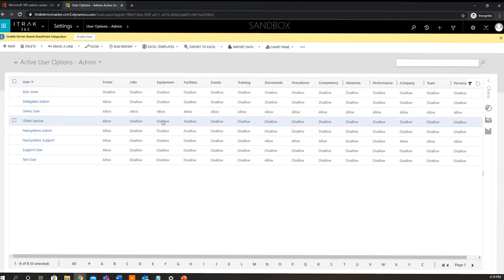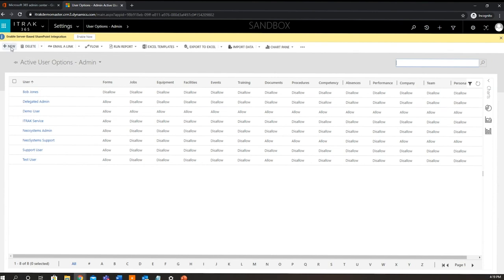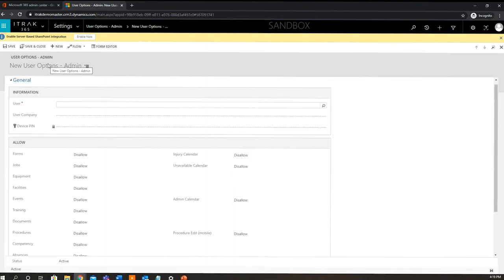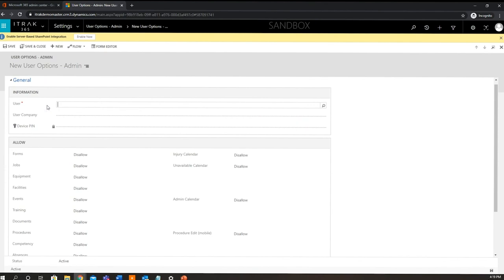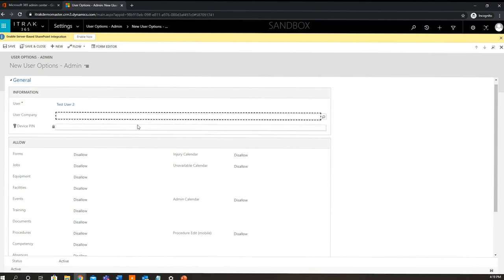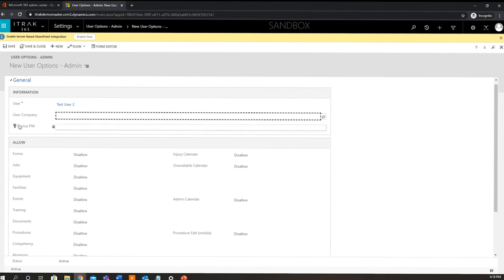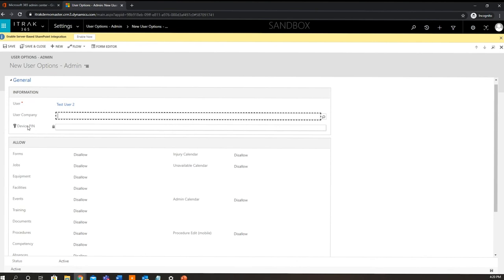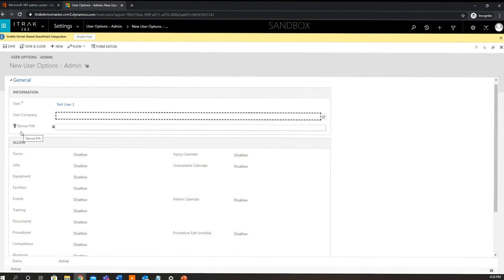So these are all of the active user options admin records that we need, so we'll just select new in the top corner here. Now first things first, we're going to link it to the user that we want this record to be attached to. So for this demo, we're linking it to testuser2. Now this device pin that you see on the user options admin record, this is the mobile pin. So this pin is generated by what is called our mobile connector, which is kind of the intermediary between our mobile app and dynamics. So how it works is all the information or data from the mobile app will get synced into the mobile connector, and then the mobile connector will sync with dynamics, and that is how the data is transferred.